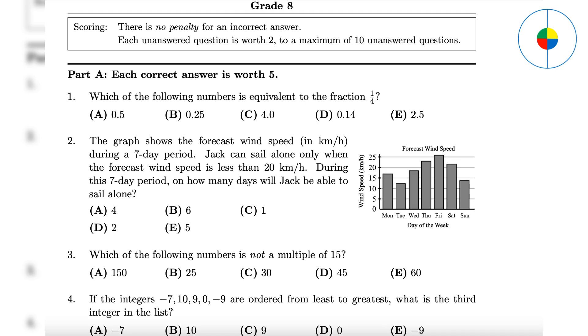Question 1: This is a simple conversion; the answer is 0.25. Question 2: This is a simple graph; the answer is 4 days.